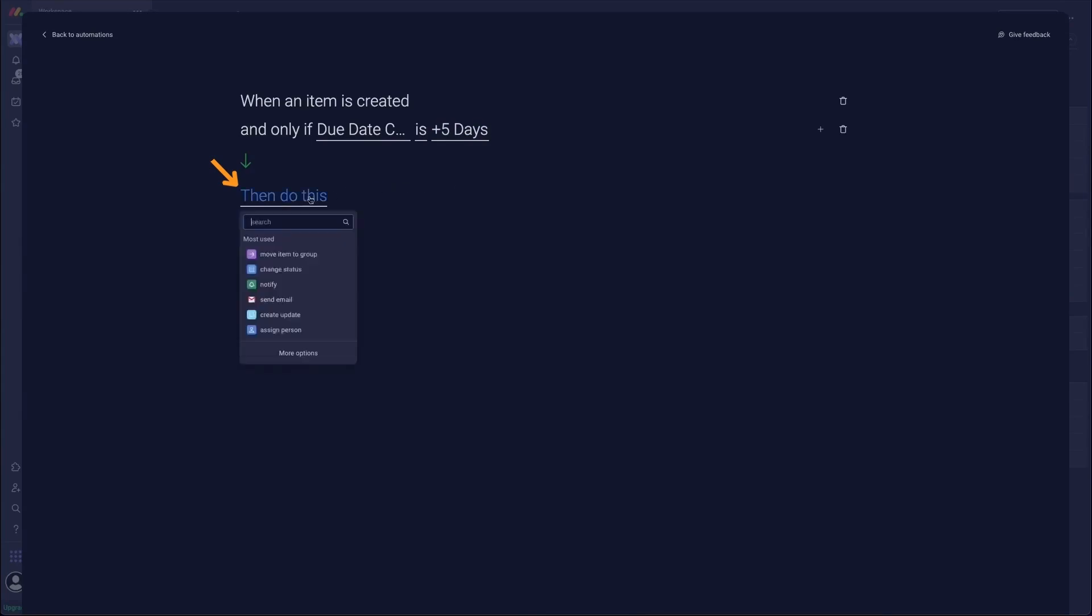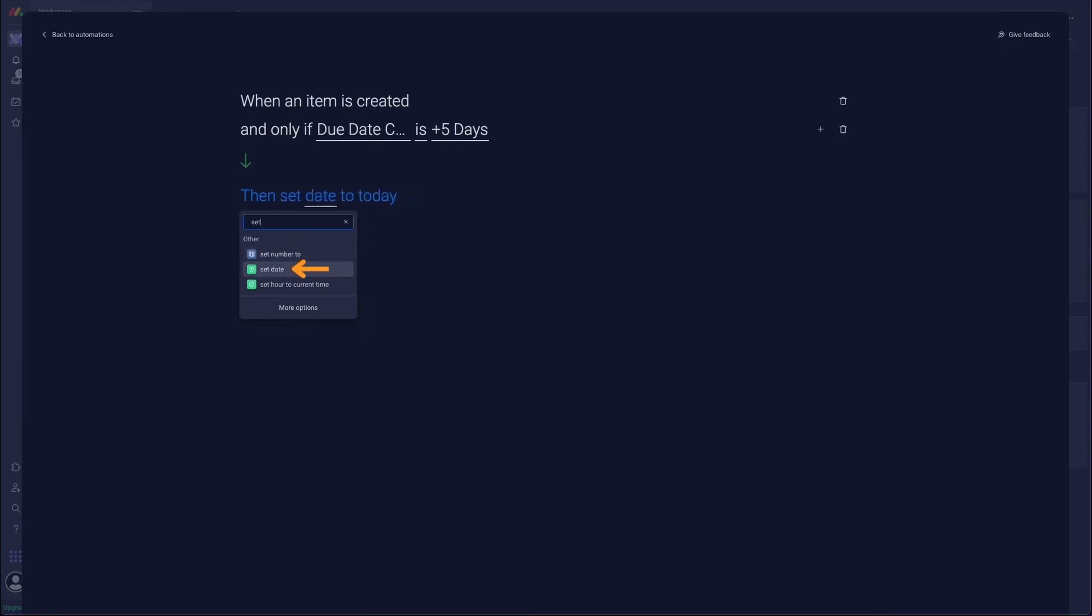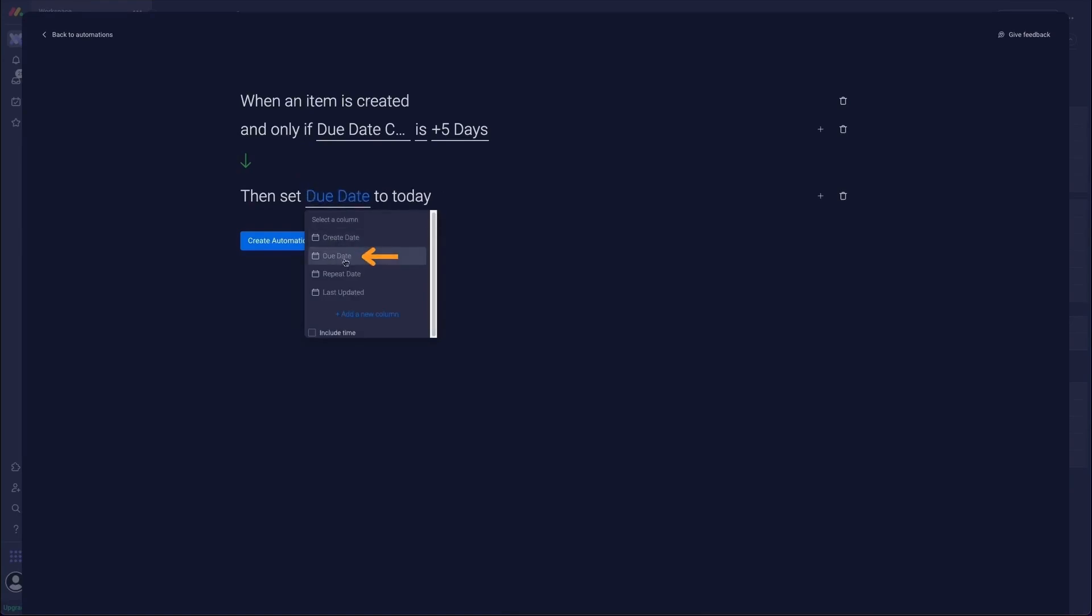And this is where it gets a bit confusing, but you've got to set the date first. So we're going to set date. From the date drop-down we're going to select due date this time to today. And then we're going to press the plus sign to the right hand side of that action because we want to push that date by five days.